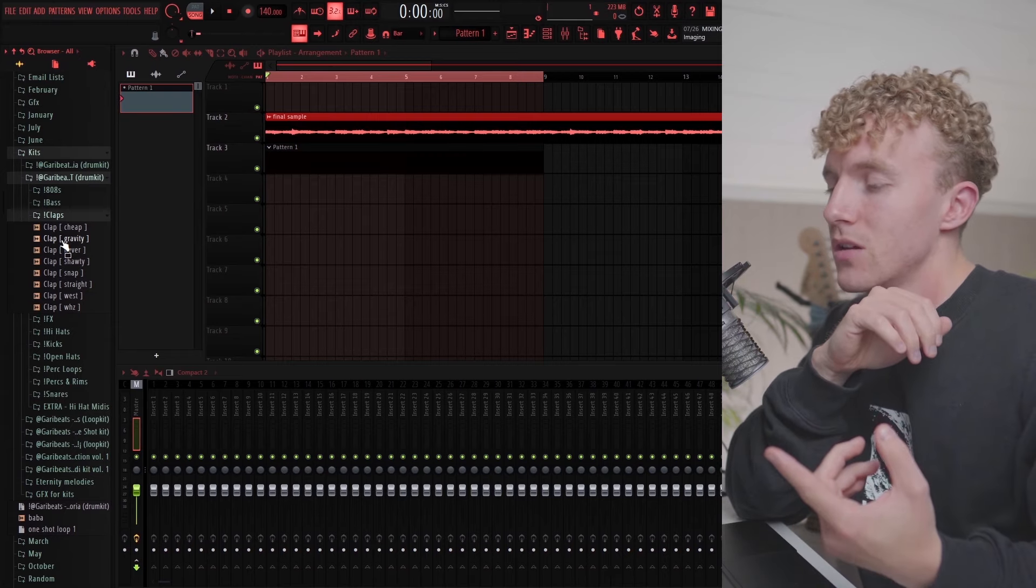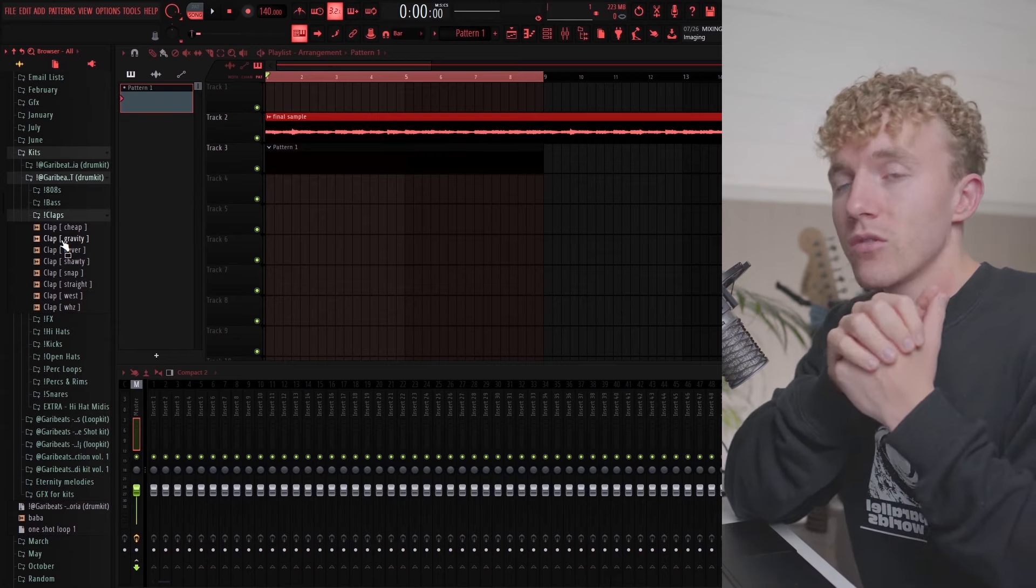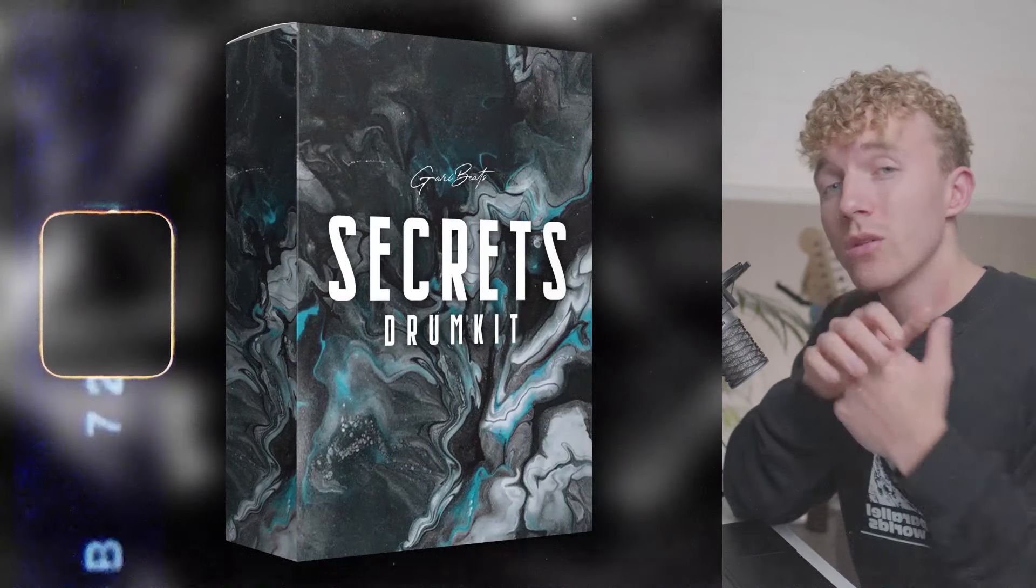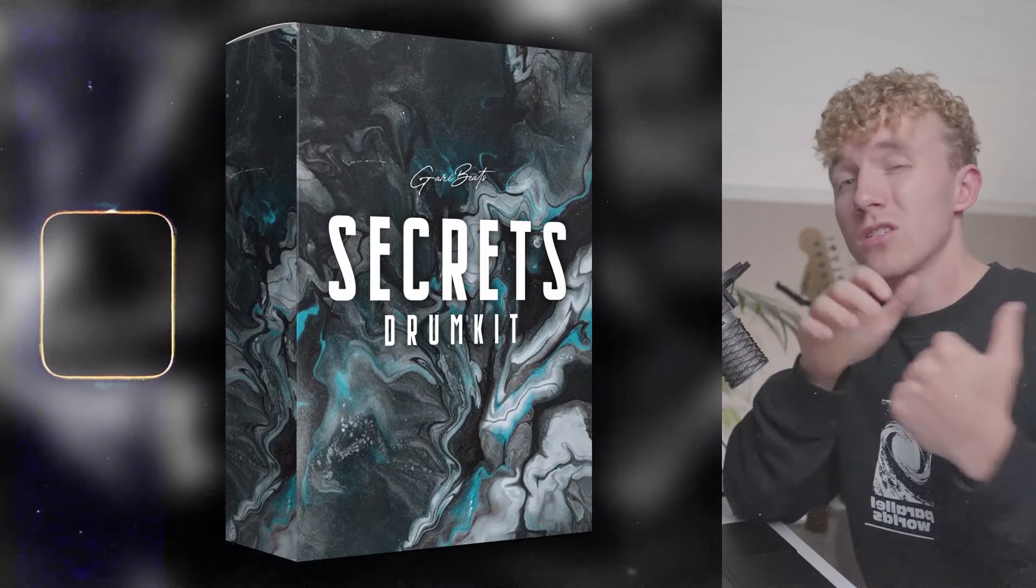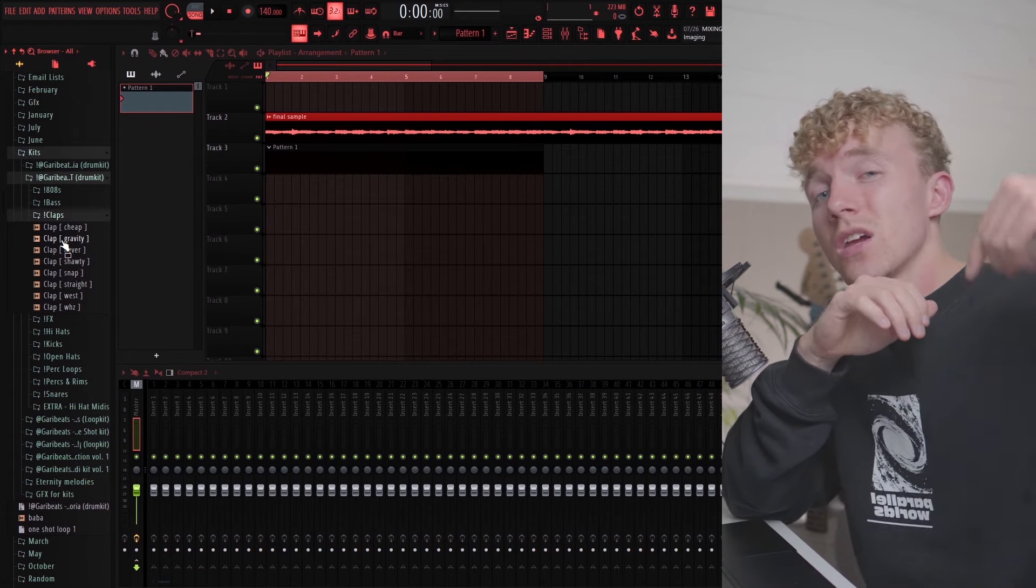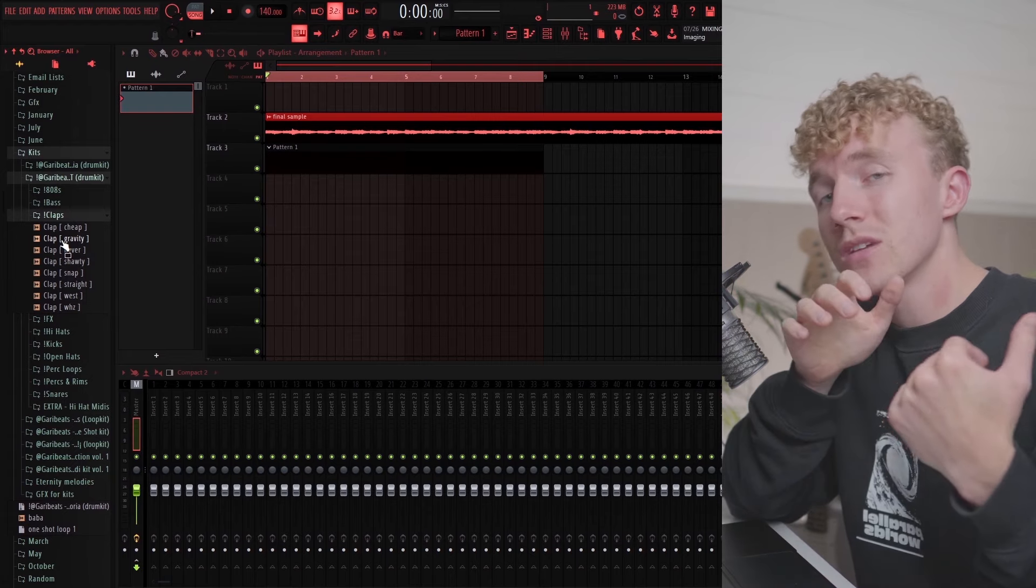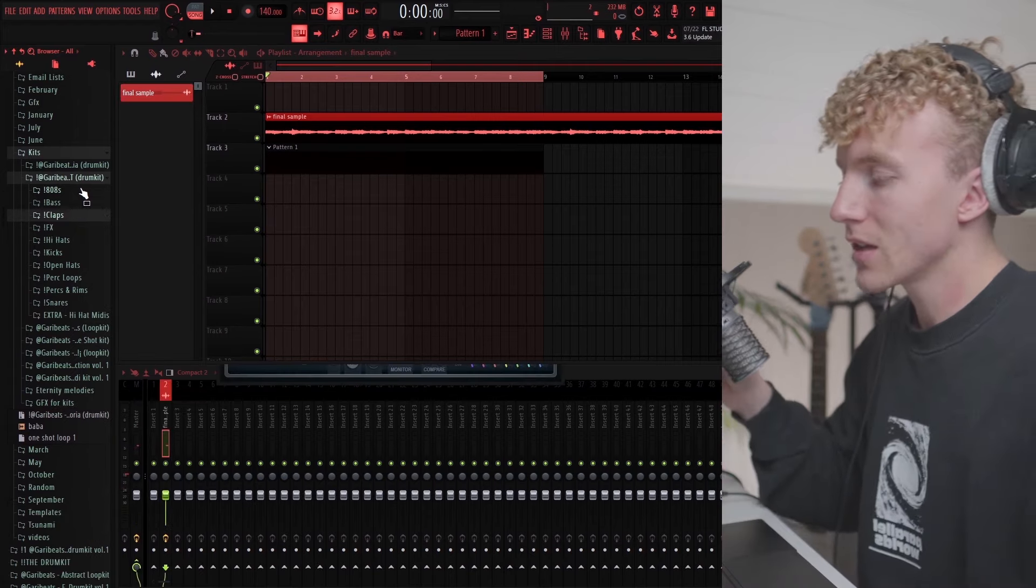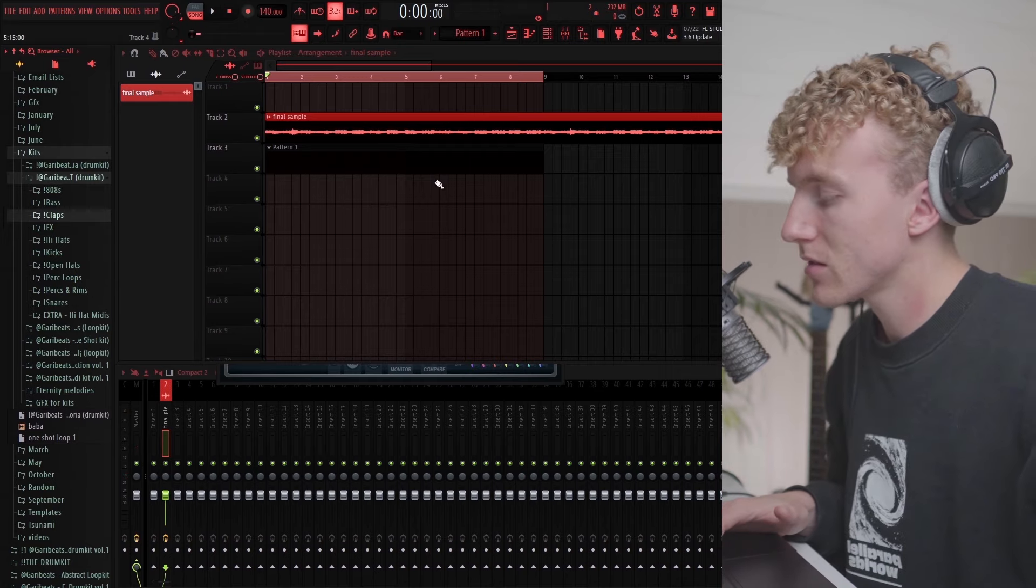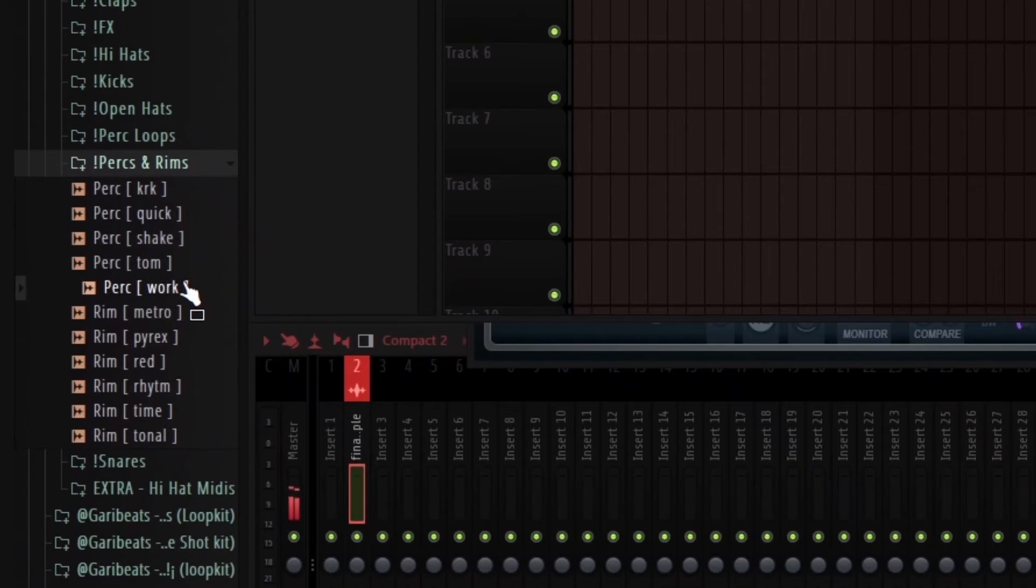I just opened a new project and put in the sample that we made. In today's video we're actually going to be using my new drum kit called the Secrets Drum Kit which just dropped. If you guys fuck with the drum sounds definitely check it out in the description. Let's try and make some fire drums.